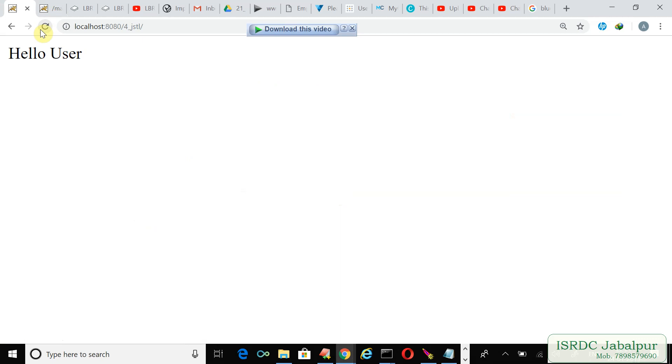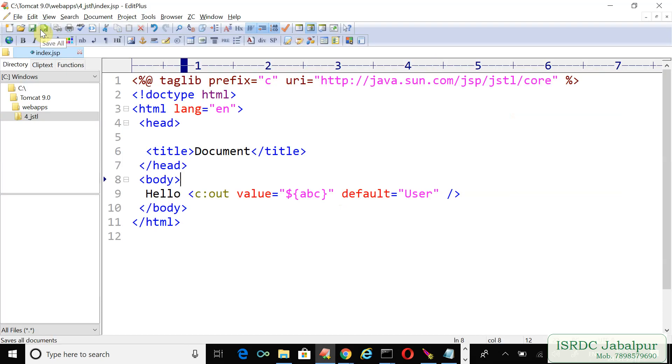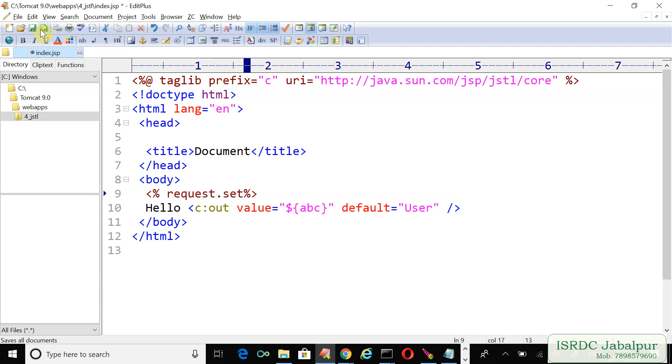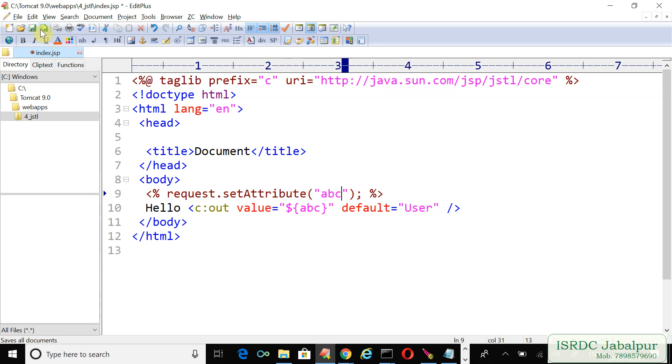What would happen if I already have an attribute naming ABC? Request.setAttribute ABC and its value is Mohan. Let's try it again, refresh.